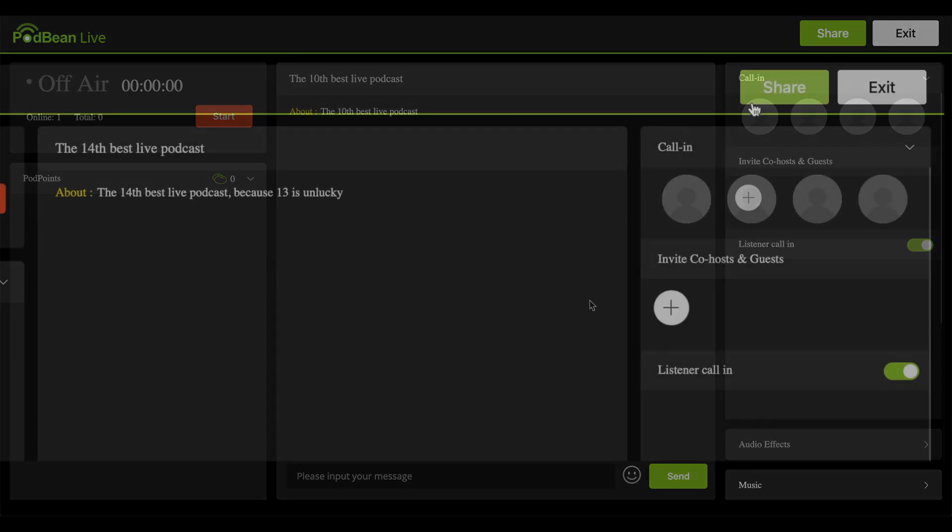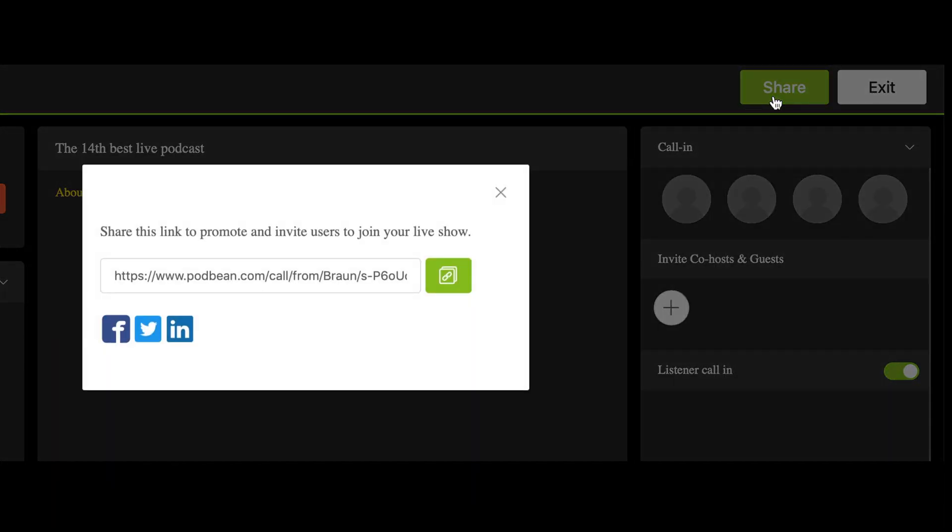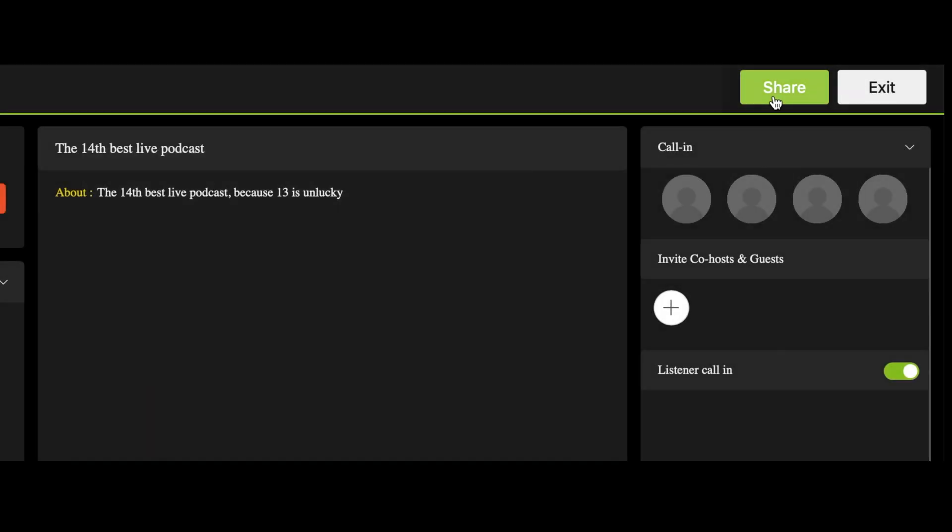On the top right corner, click Share to reveal the hyperlink to share on social media, email, and your website. Clicking Exit closes the live stream window.